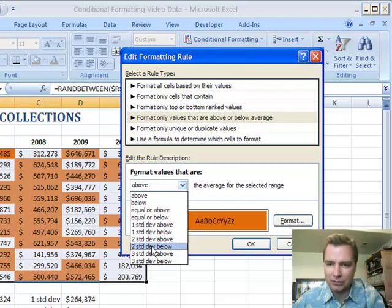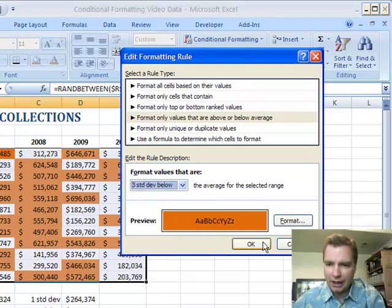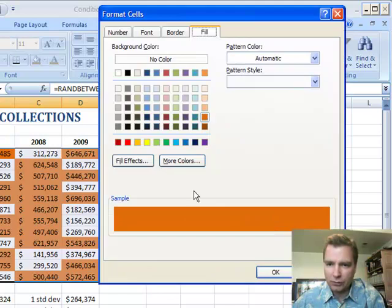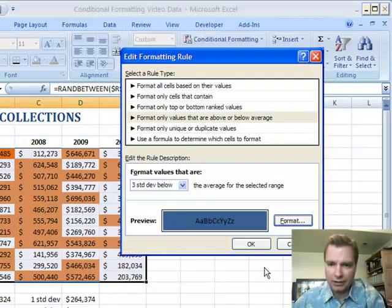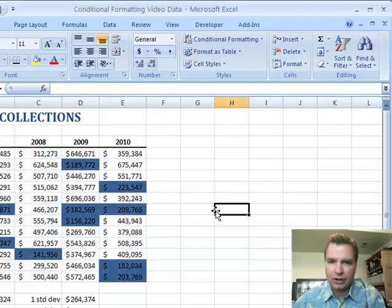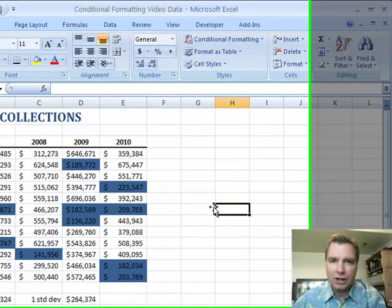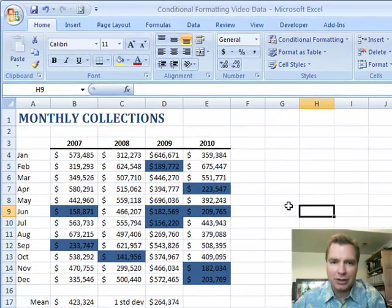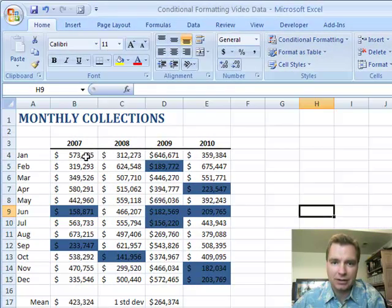So if you do three standard deviations below and we'll just change the format to make it different, and click OK. Watch that carefully, because this is the first time in all these Excel videos that I think Excel's doing something that I don't understand, and I think it looks like a bug to me.